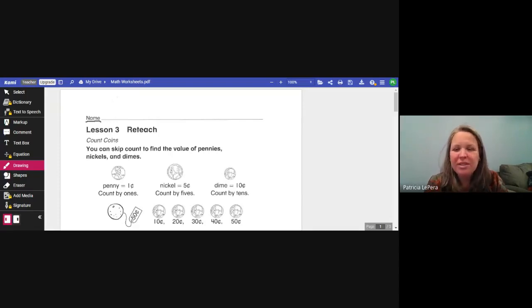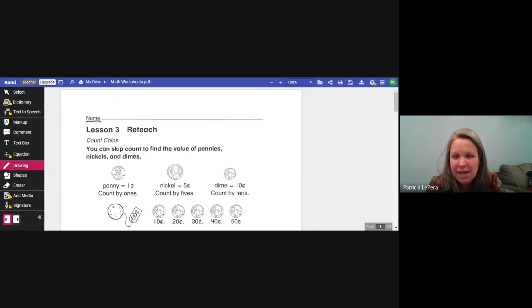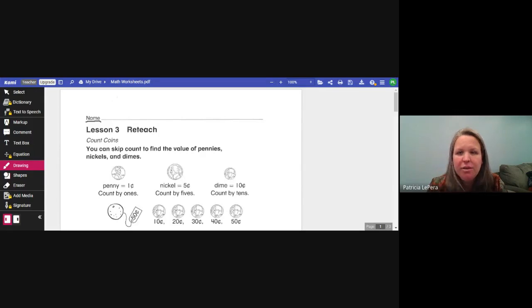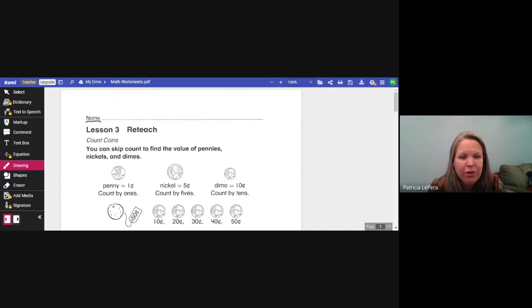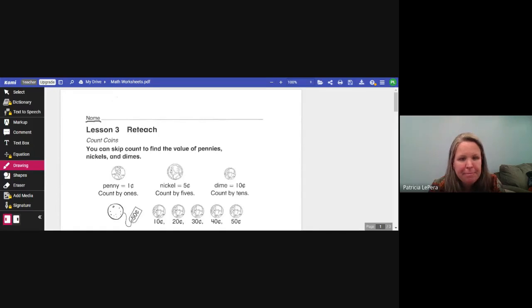Hi boys and girls, we are going to continue lesson three today. I need you to take out your math worksheets. The front of the math worksheet will look just like the one I have shared on my screen right now — it says lesson three at the top. If you found that in your folder, go ahead and take it out and put your name at the top.